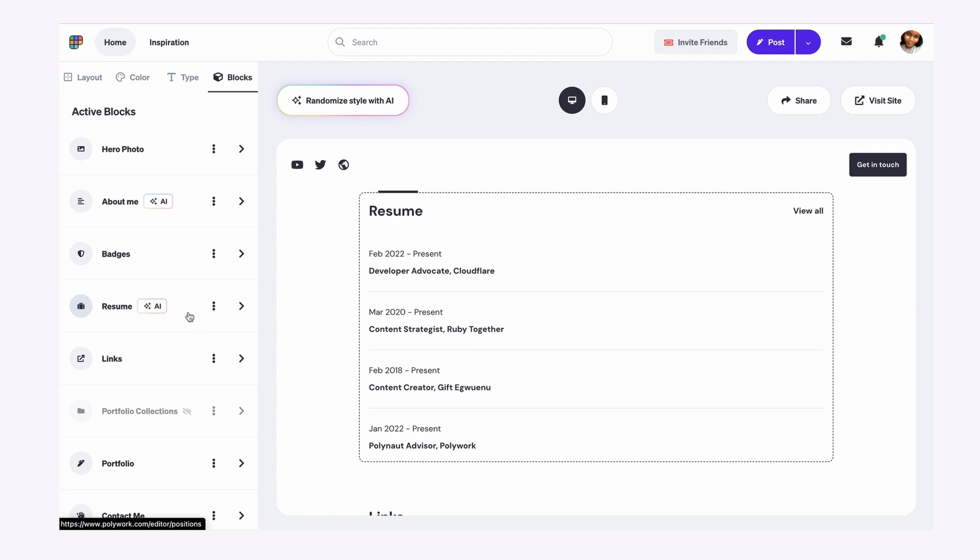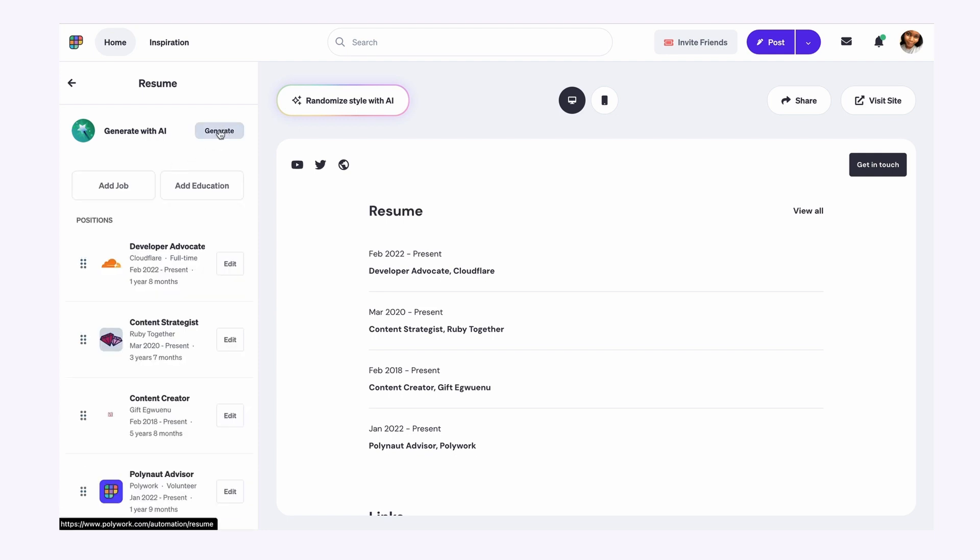So with the resume block, I can go in and either add my positions where I've worked in the past manually, or I can generate with AI.